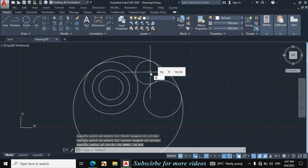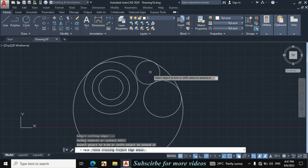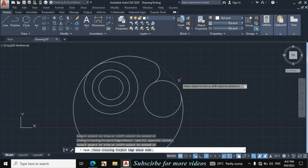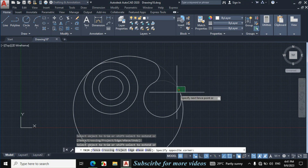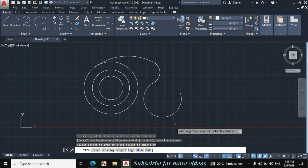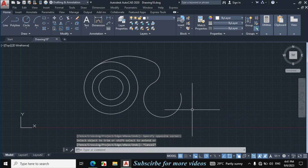Now press TR, double enter, and trim the unnecessary portion. Escape.